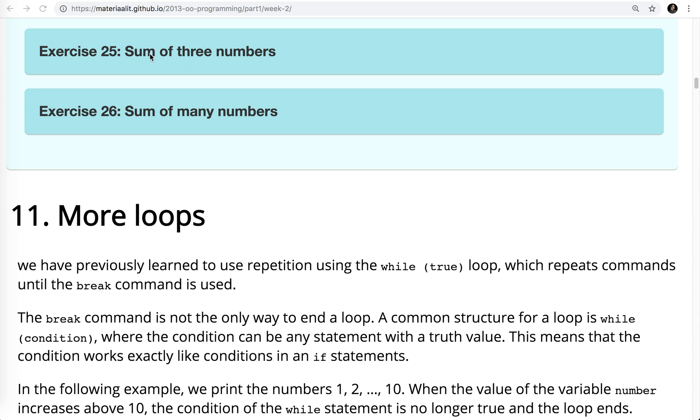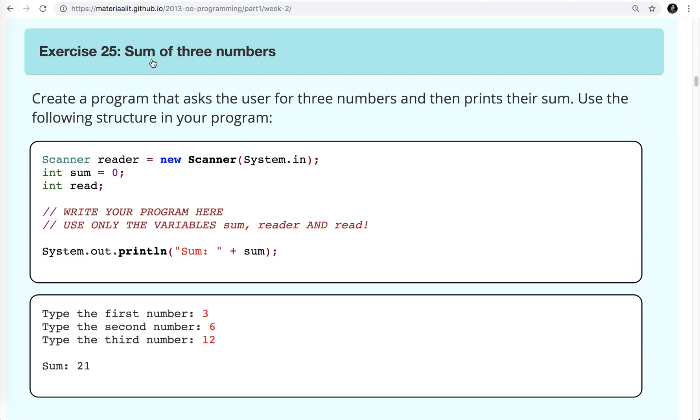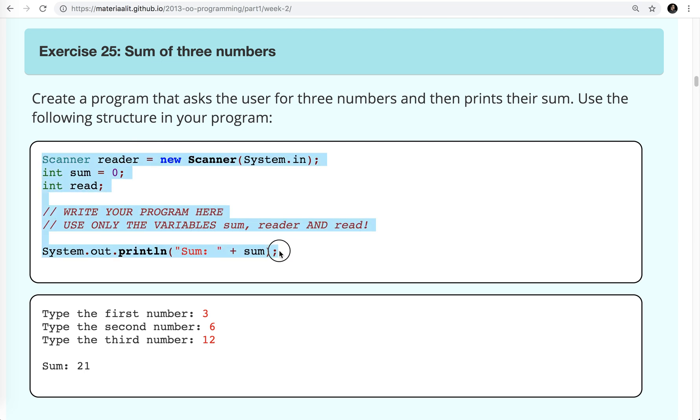Let's first take a look at the problem. This is exercise 25. It says create a program that asks the user for three numbers and prints their sum. Use the following structure in your program. So they've given you some of the code so we could just copy that. They've also shown you some potential output.